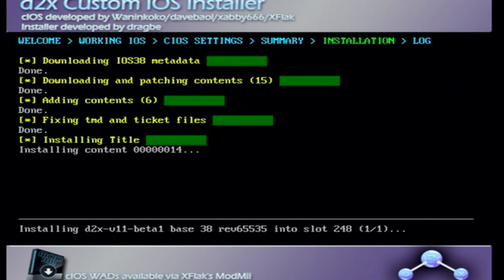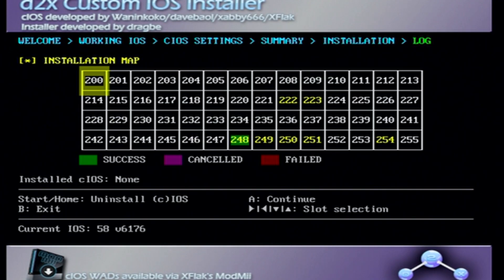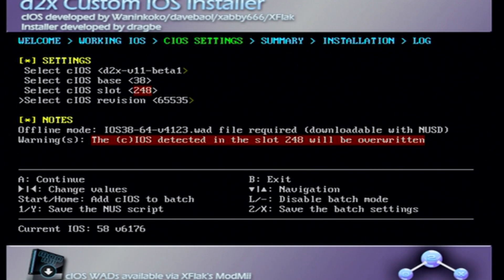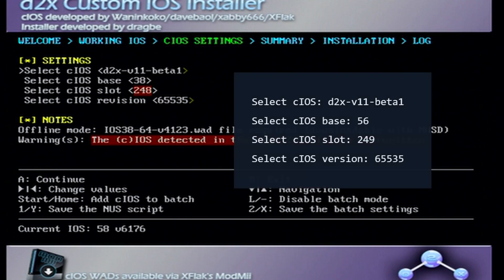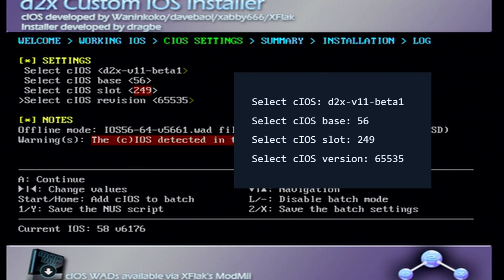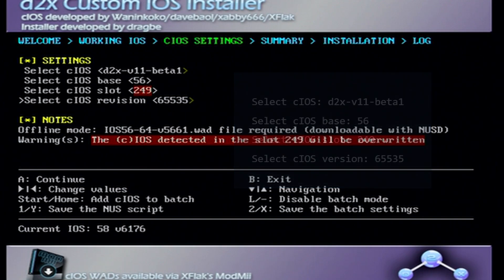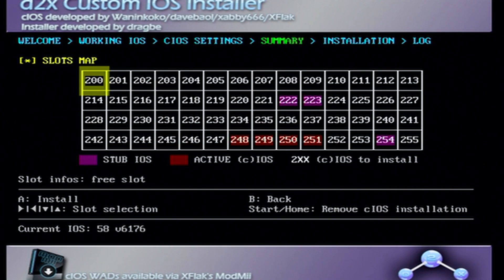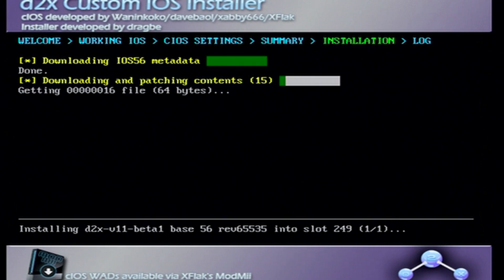Once it's done it should be green for success. Just press A again to continue. Now we're going to change the settings for the next iOS. We're going to leave the top one the same at beta 1, we're going to change the base all the way to 56, we're going to change the slot to 249, and the revision stays the same at 65535. When you have those settings just click A, click A again and it should begin installing the second custom iOS.